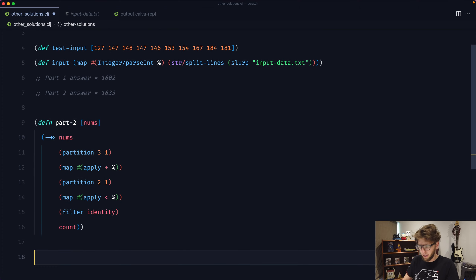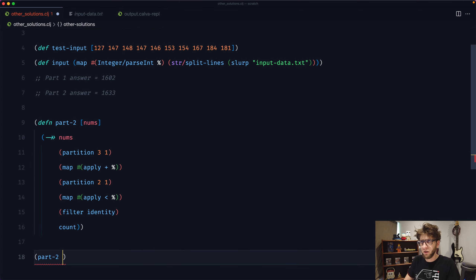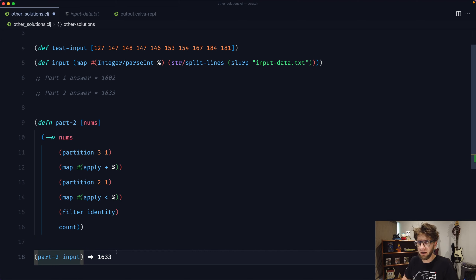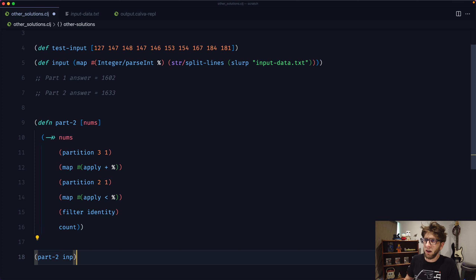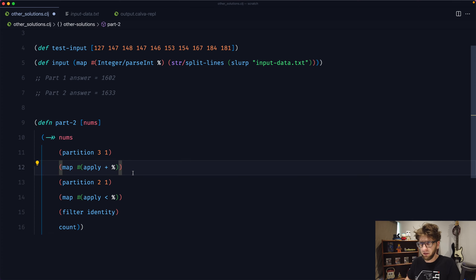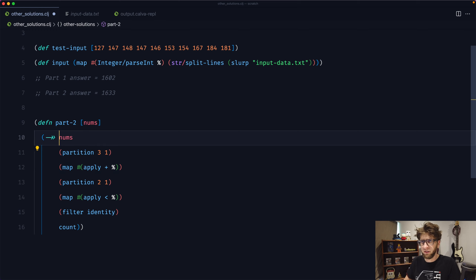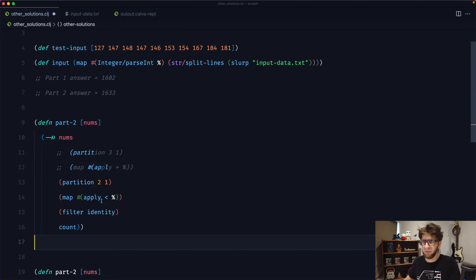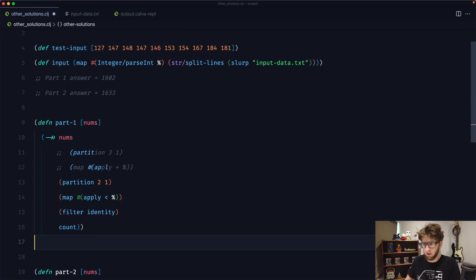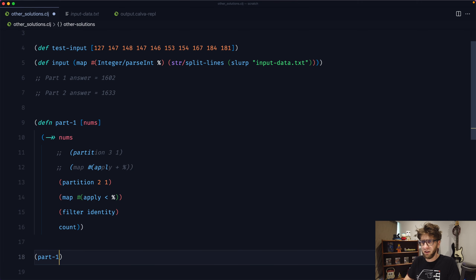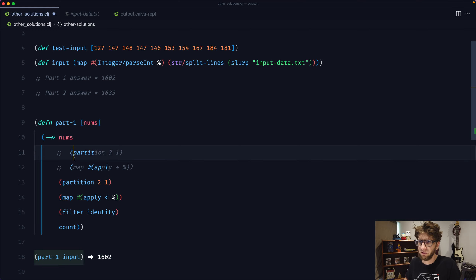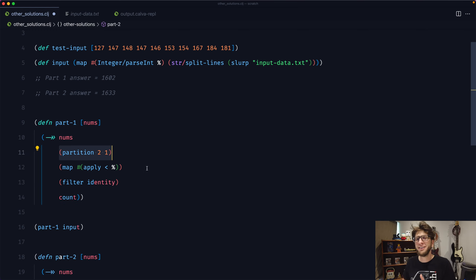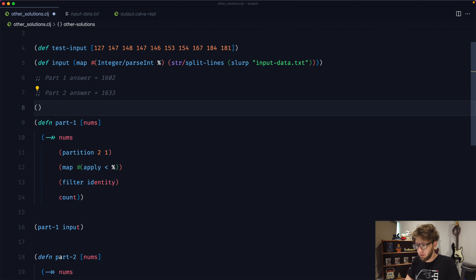If we just evaluate this and run part two with the input, we get the right answer. Let's break down his solution. I can see straight away that this can also be used for part one. So let's duplicate this, get rid of these two lines, make it part one, and if we evaluate this and run part one with our input we get 1602. So let's take a look at what's happening here. This partition function is really handy for the solution.